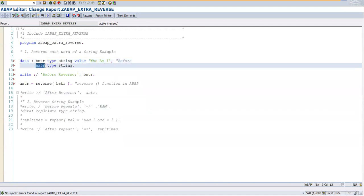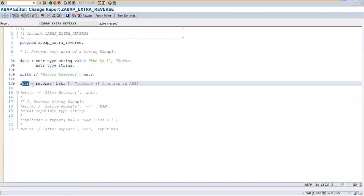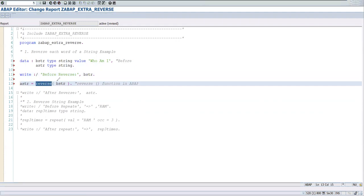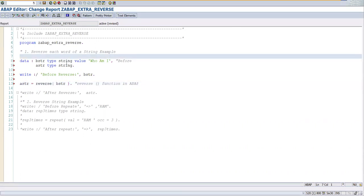Here you can see that before reversal, this is the value I'm printing. And after reversal, using this string function - reverse is a string function - here we are using it. And after reversal we are going to see what the value is going to come. So let's go and start.